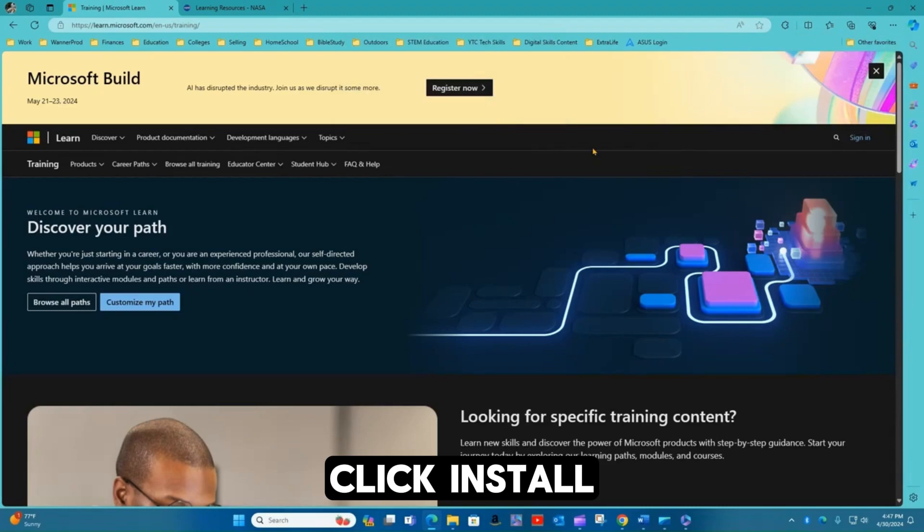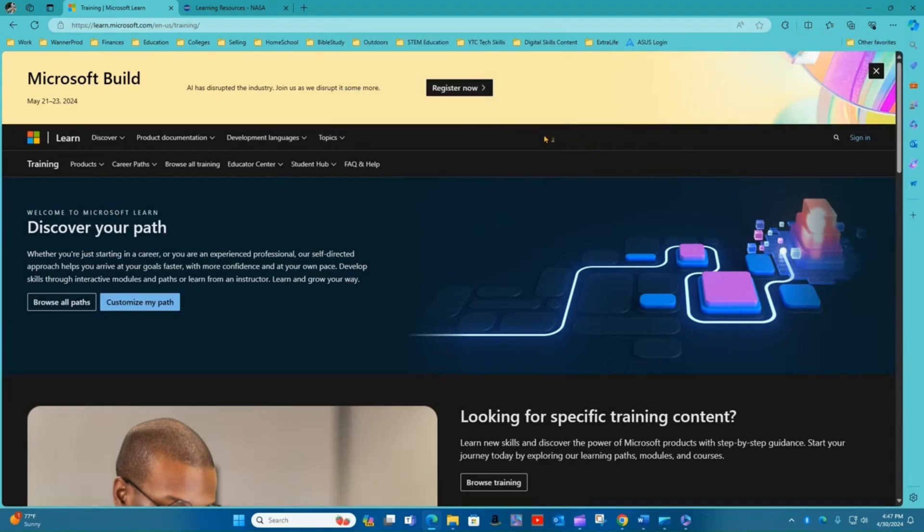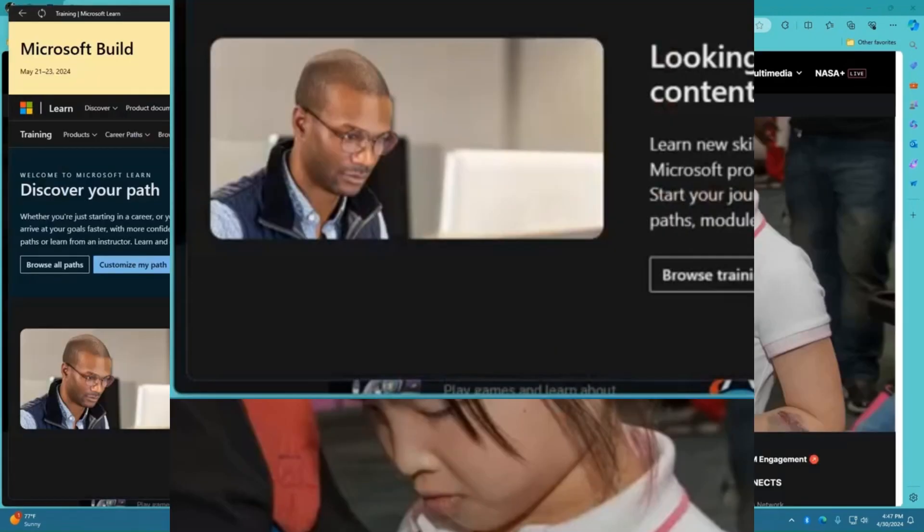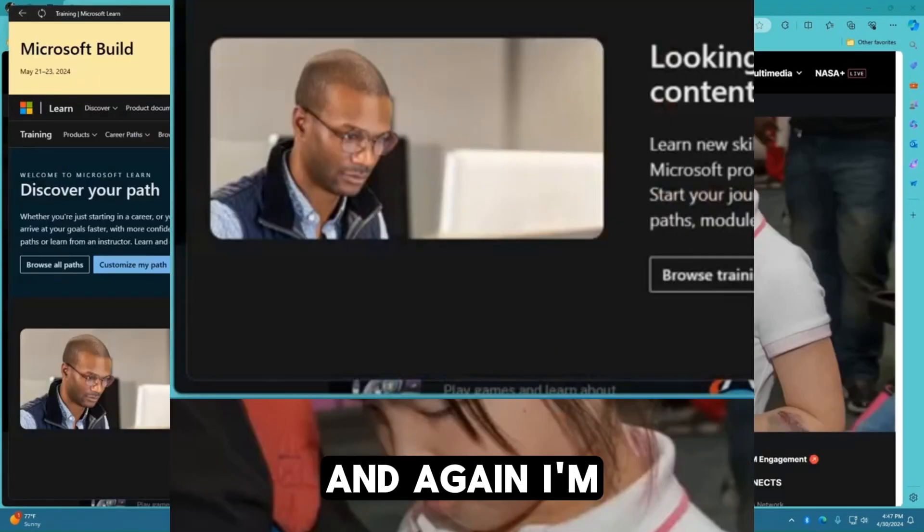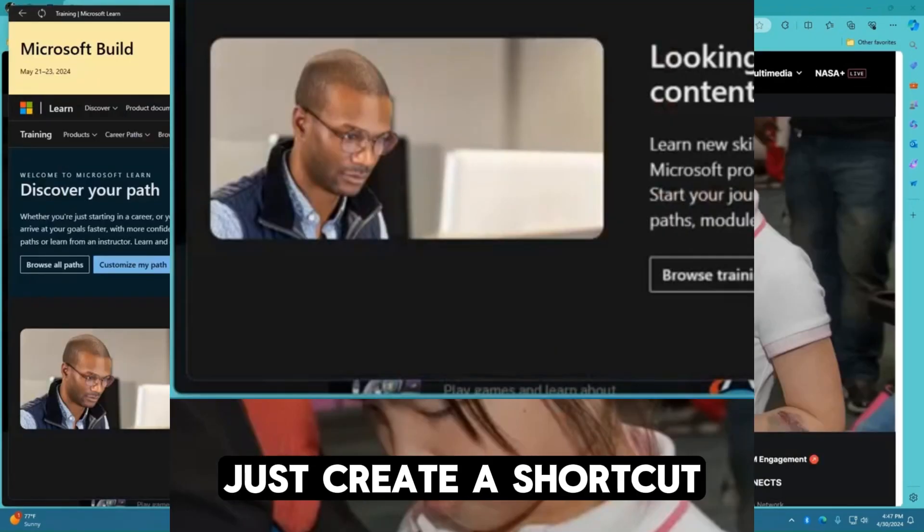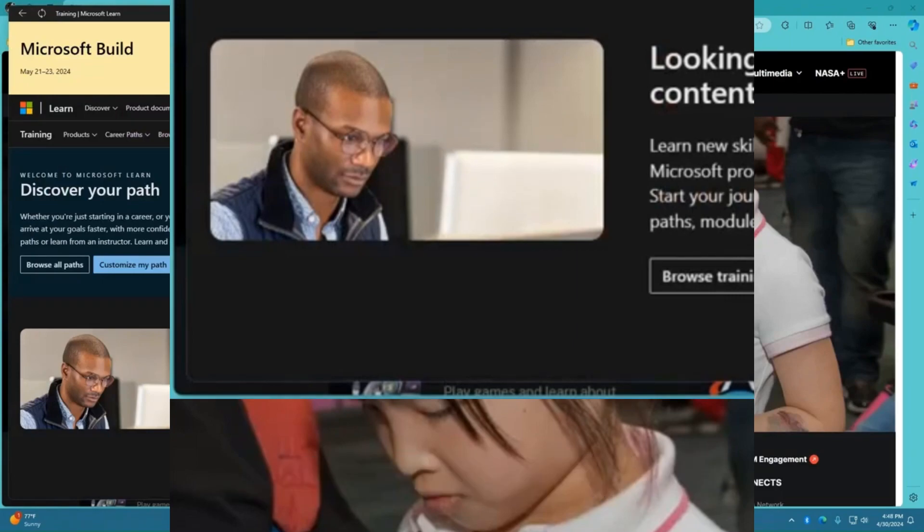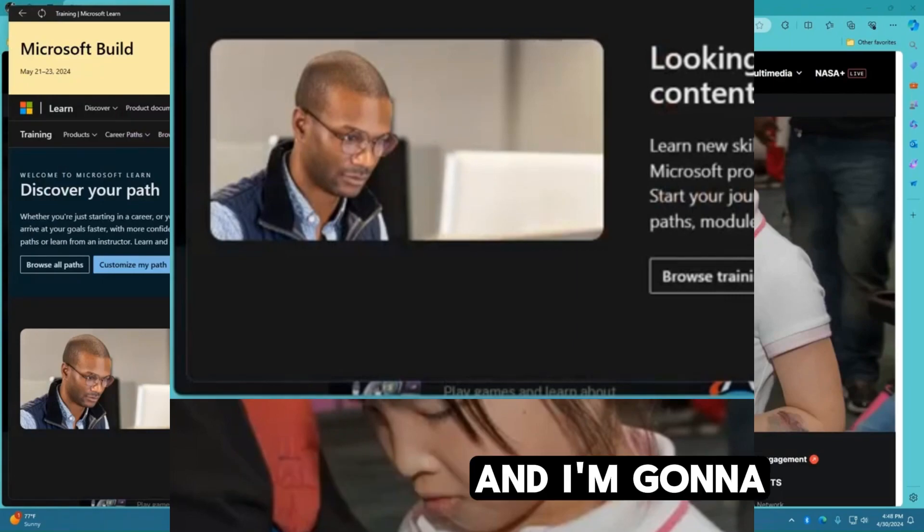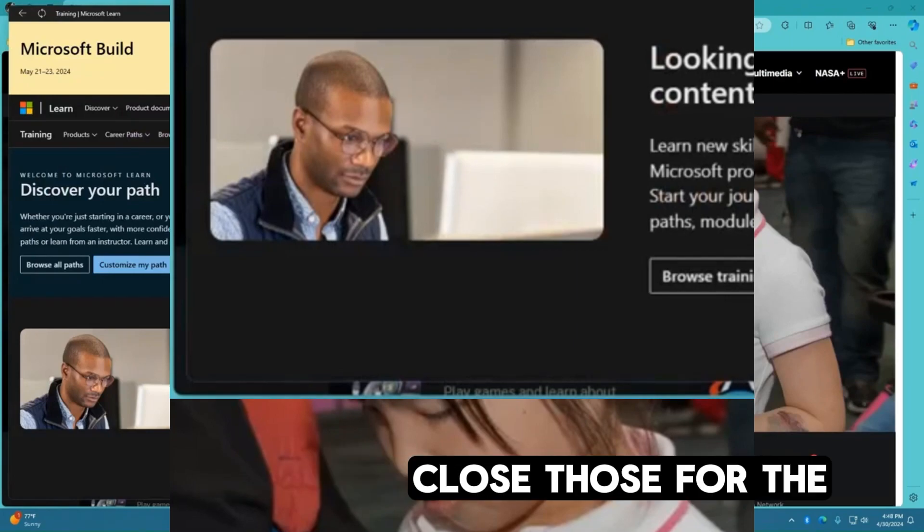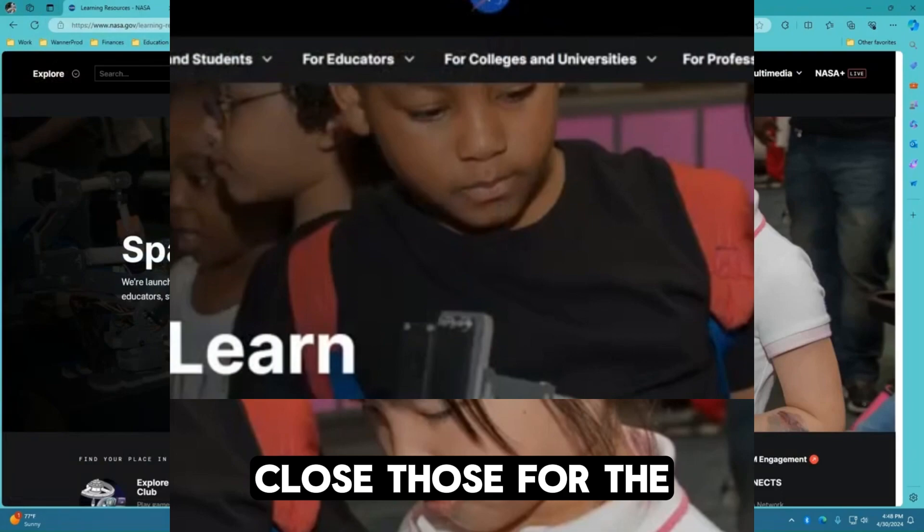Click install. And again, I'm going to just create a shortcut. Click allow. And I'm going to close those for the moment.